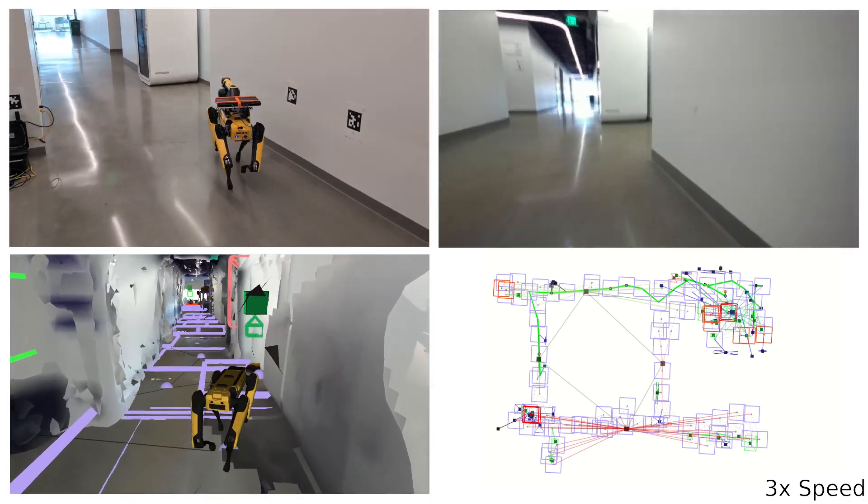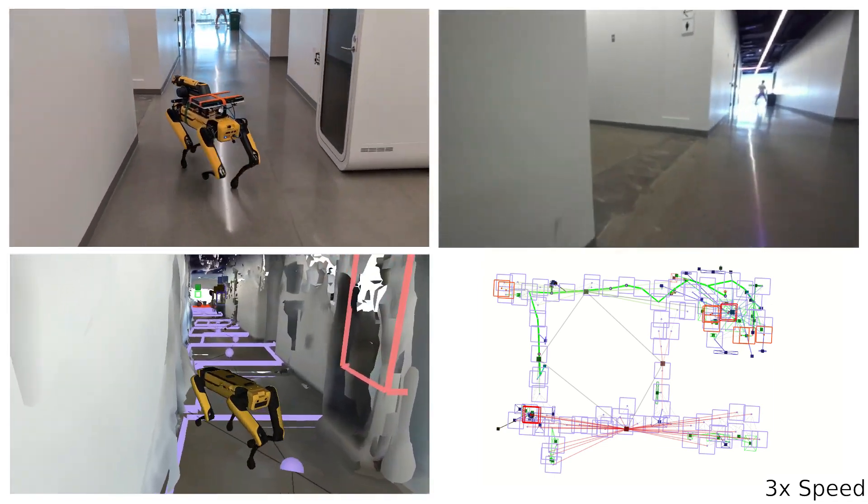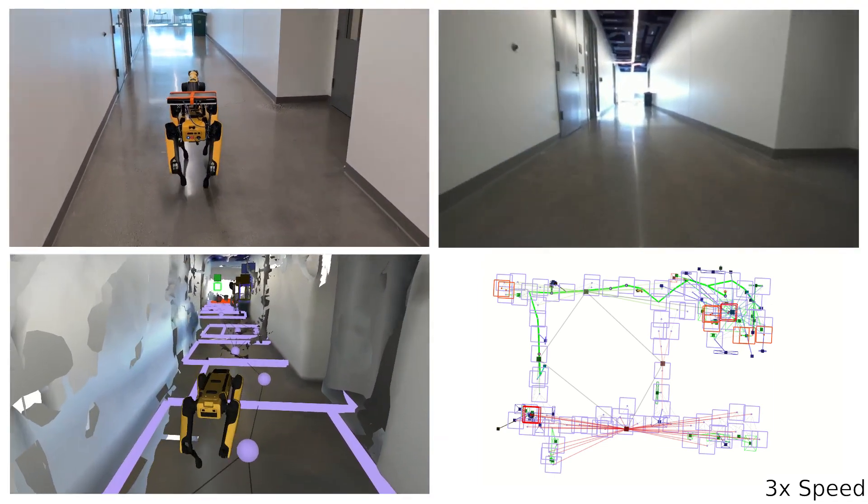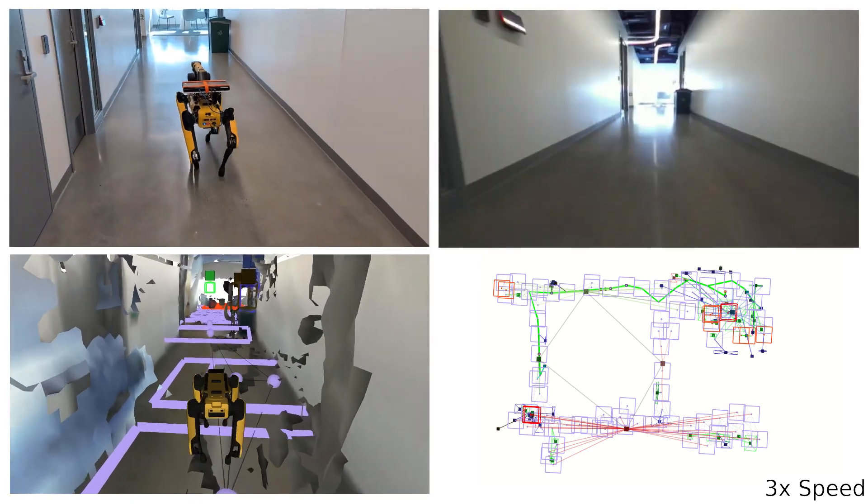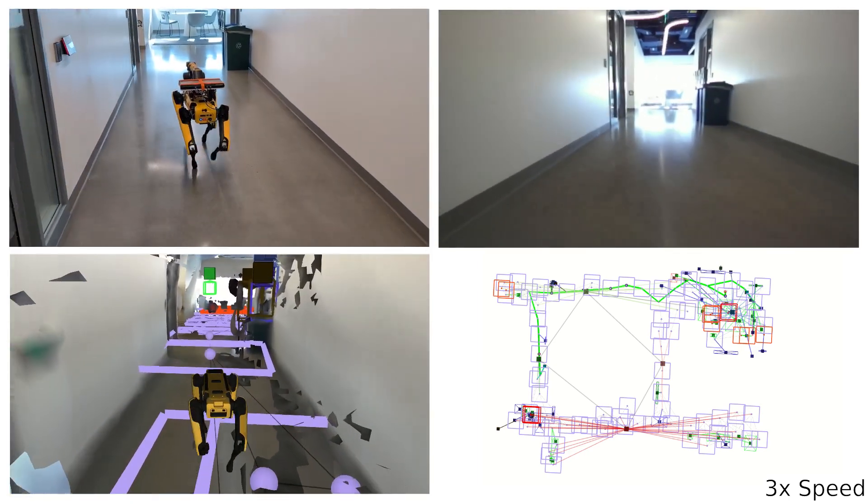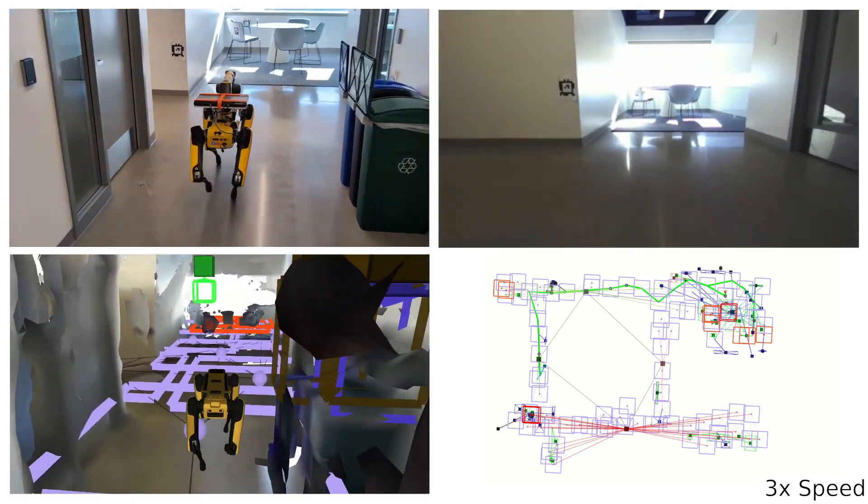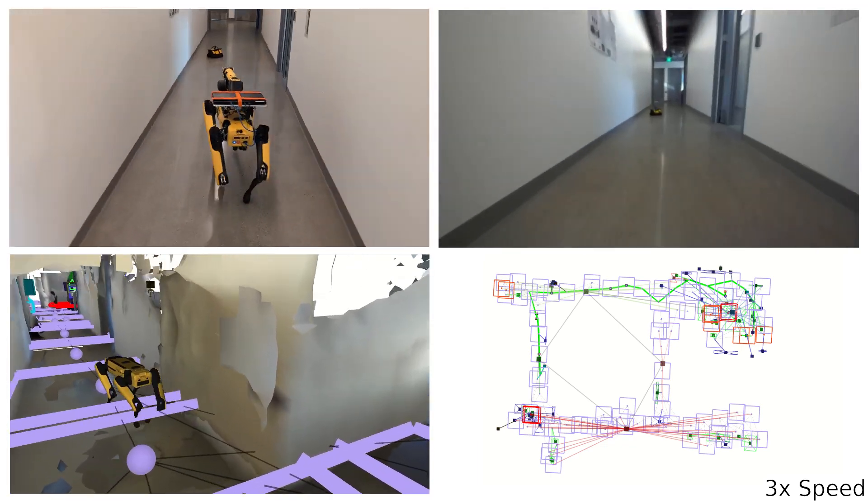The top left is the robot in the real world, and the bottom left is a visualization showing the robot in the 3D scene graph. The bottom right shows a top-down view of the planner's generated path through the places layer.